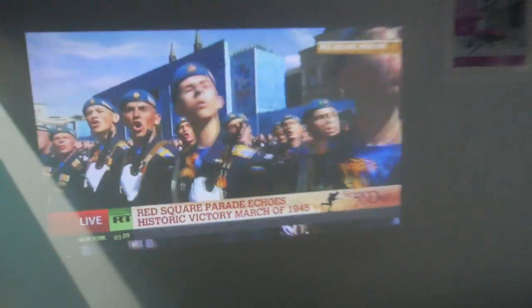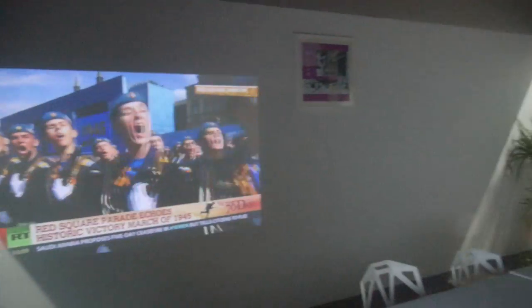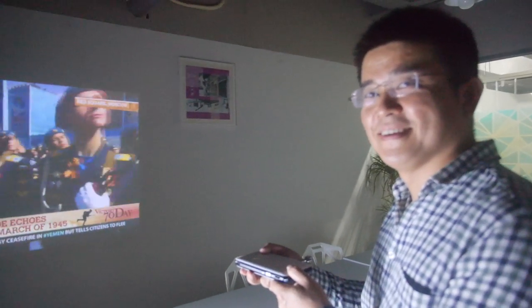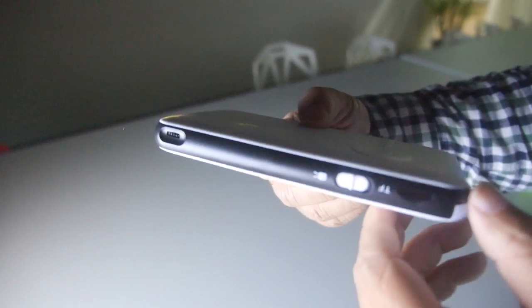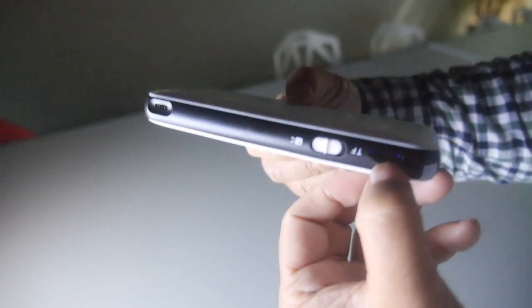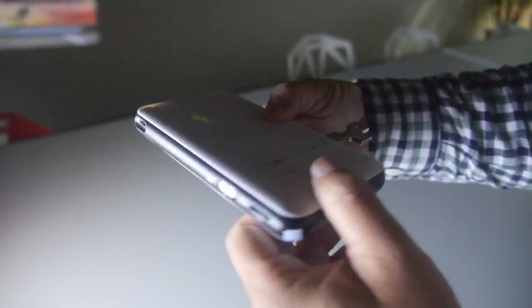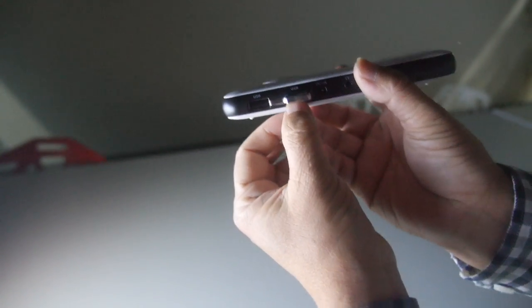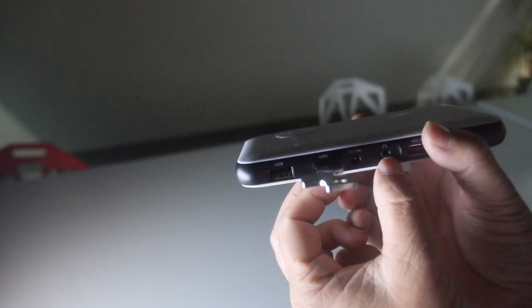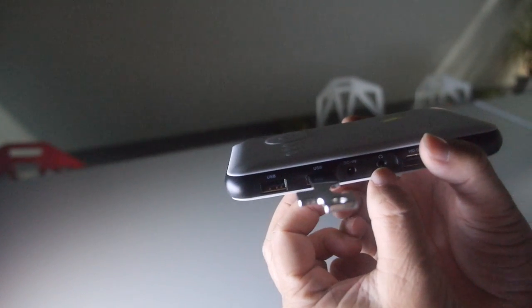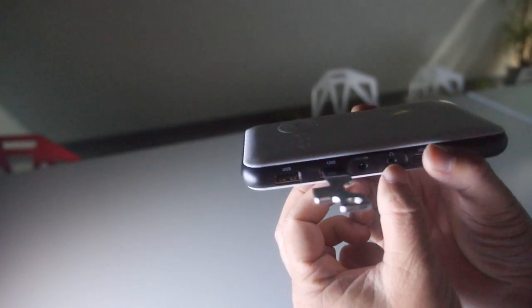So here we have a pico projector right here with 50 lumen. We can see how it looks. Can you hold it right here? What connectors do you have on here? This is TFK, and here is two USB ports, the DC in, and the earphone.